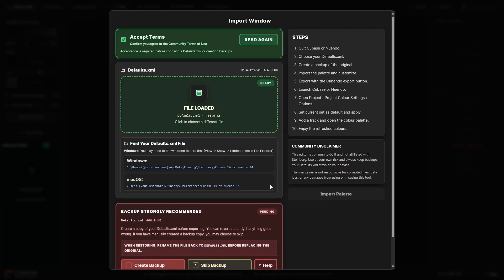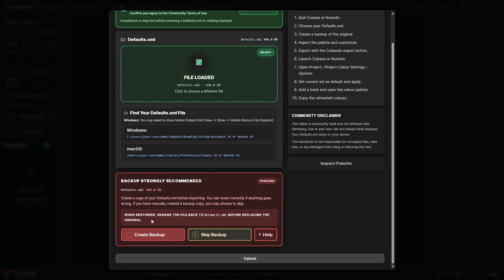I'm just going to open up the defaults XML for Cubase. Now you can create a backup, I highly recommend you do so and store this somewhere separately before you import into the editor and make any changes, because then you can always use this backup to revert to the original settings if something doesn't work out.